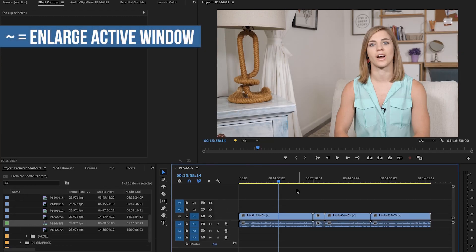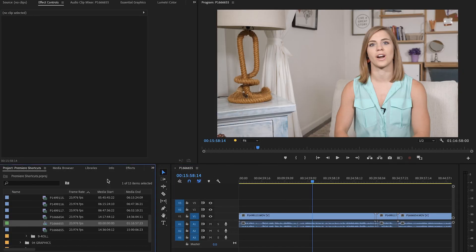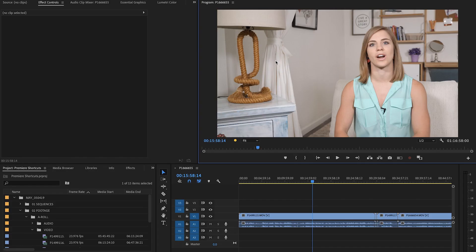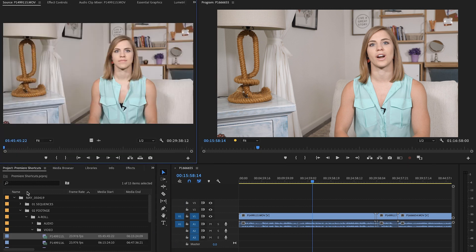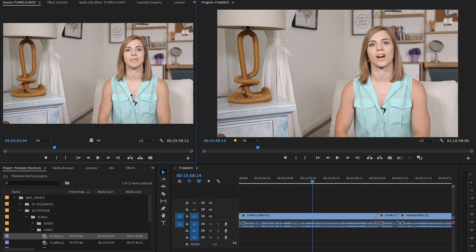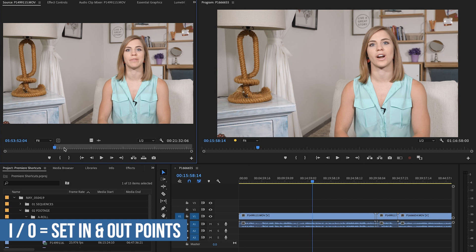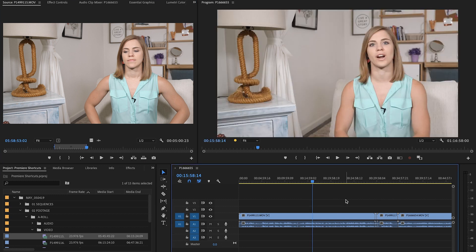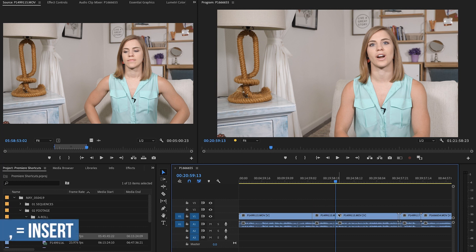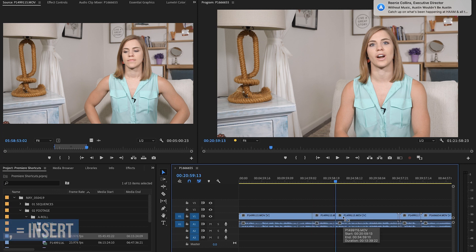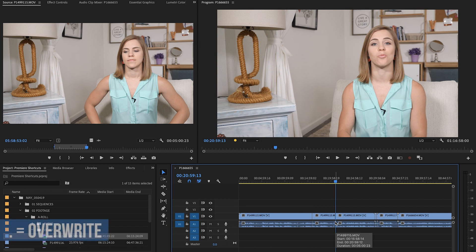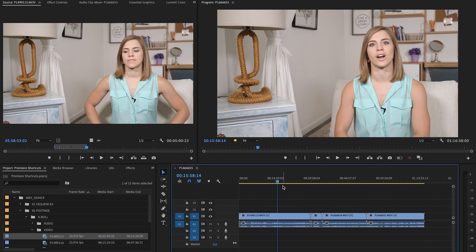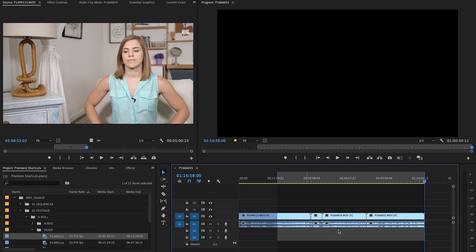The tilde key will make any highlighted region bigger — it'll fill the screen. This is super useful if you're trying to find or organize your files within the project window, or if you want to watch something full screen. The next one is your in and out points. Scrubbing through footage, click I to set your in point and O for your out point, then drag it down or click comma to insert it into your timeline. Use period to overwrite. You can also create in and out points within your sequence, which is convenient when exporting just a certain portion of your video.